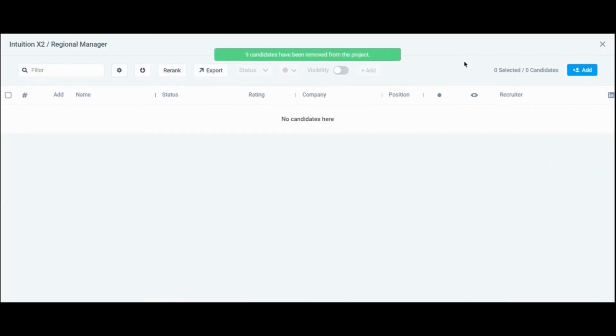Now that the project is clear of notes and candidates, the project can now be deleted. Exit grid view.